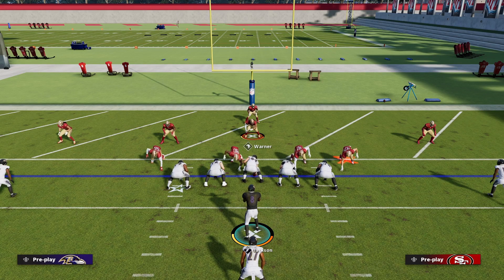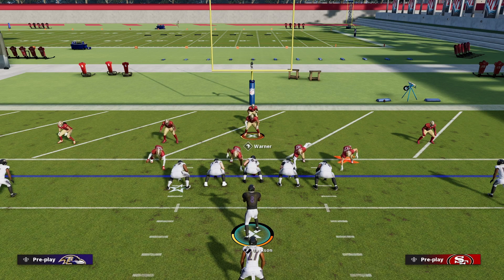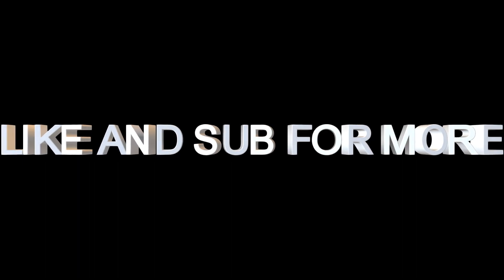And that will be it for this video. If you enjoyed it, like and subscribe, and I'll see you in the next one. Goodbye. Bye.